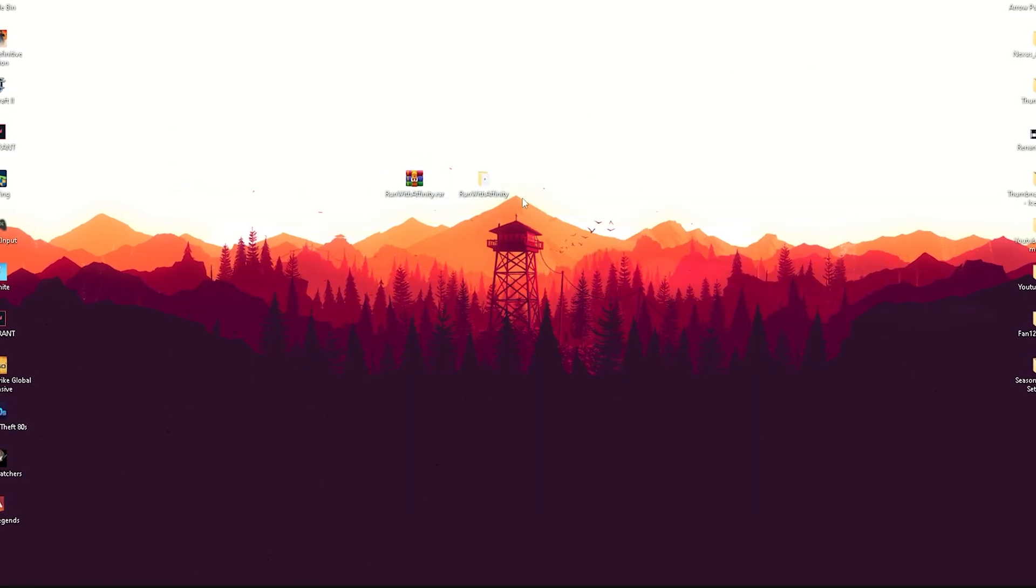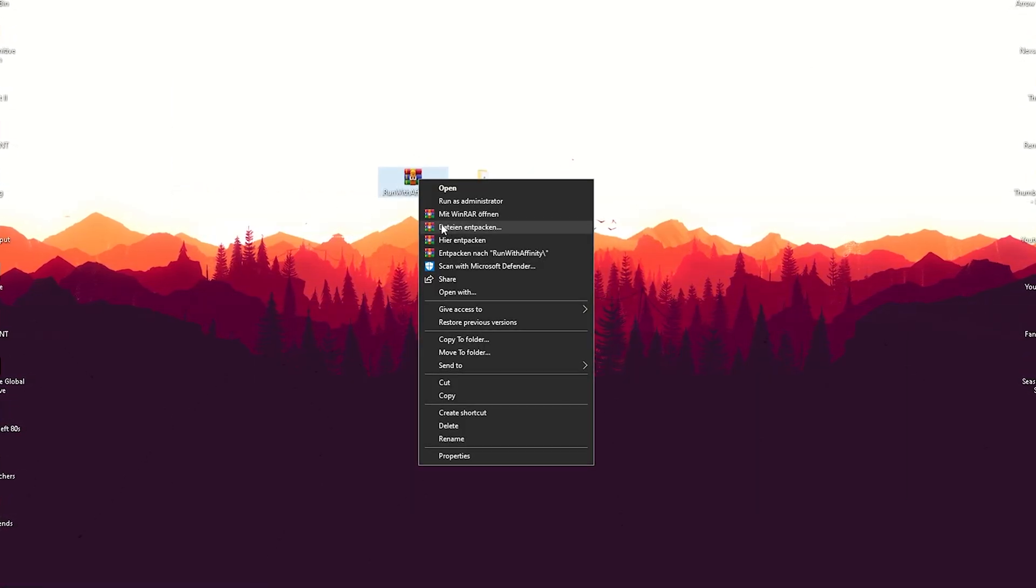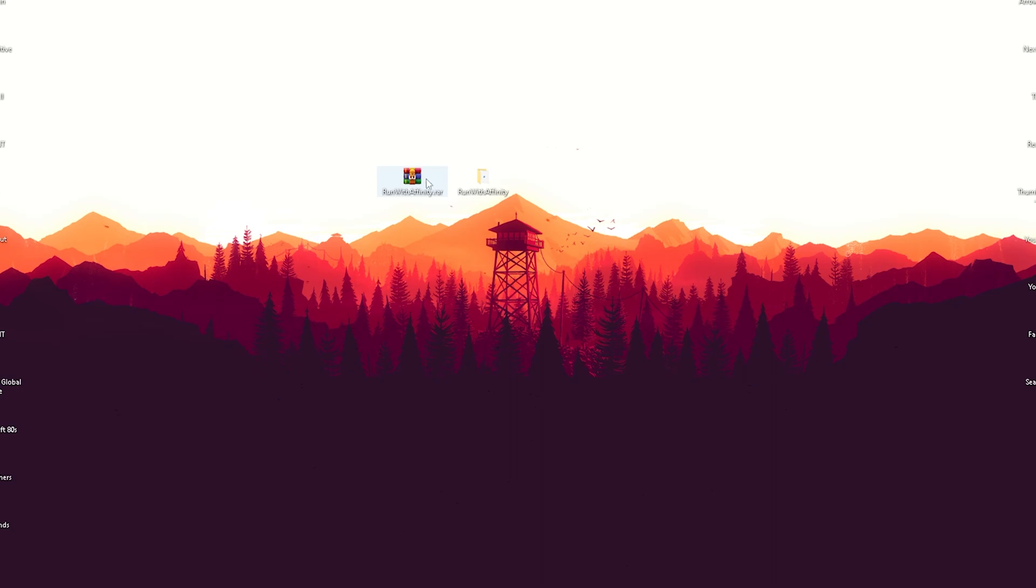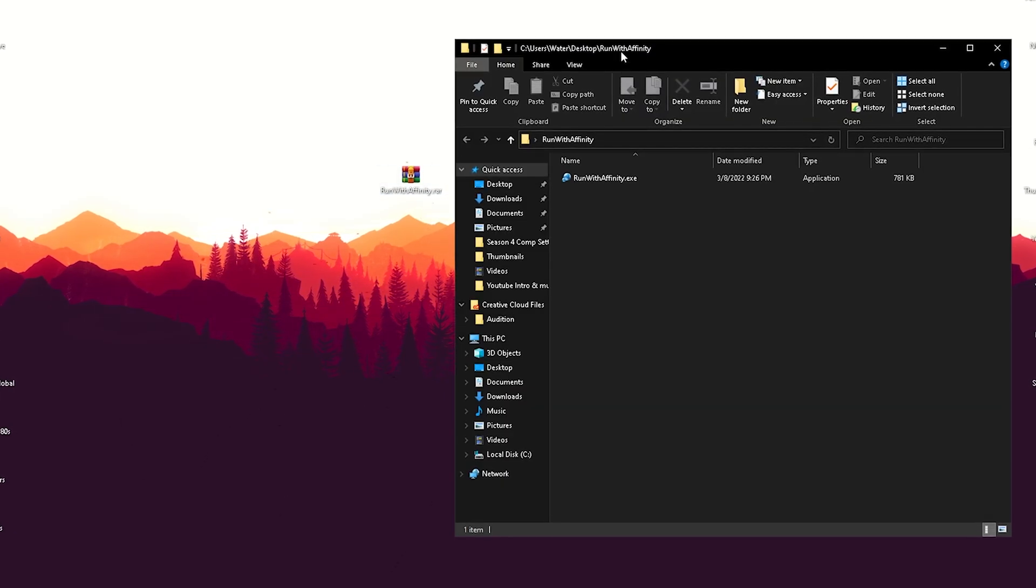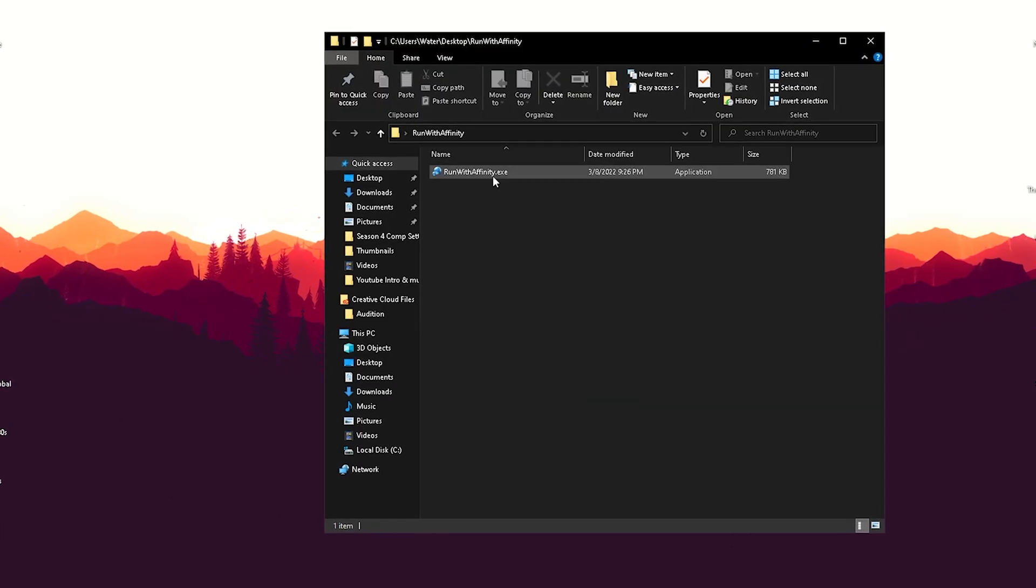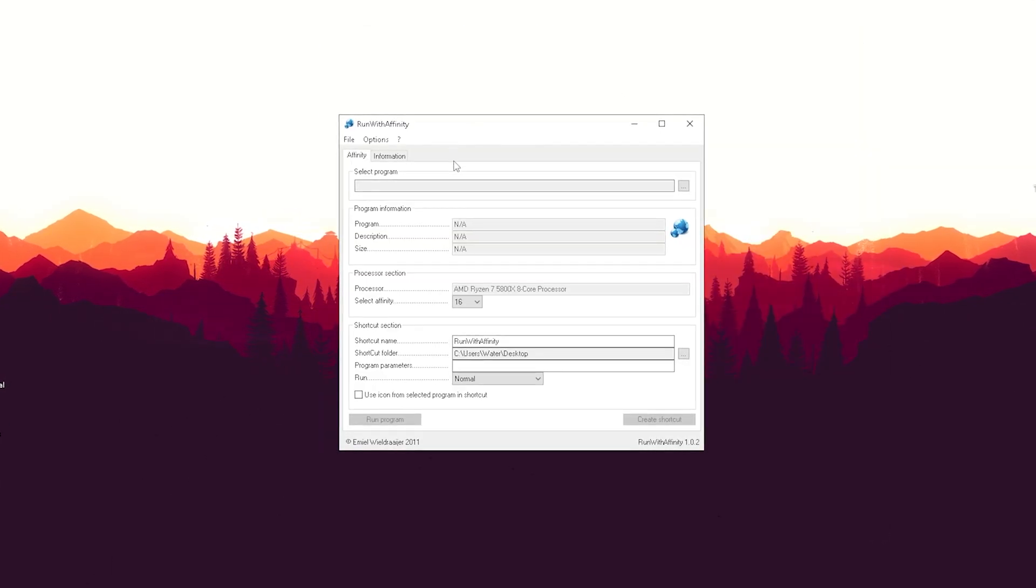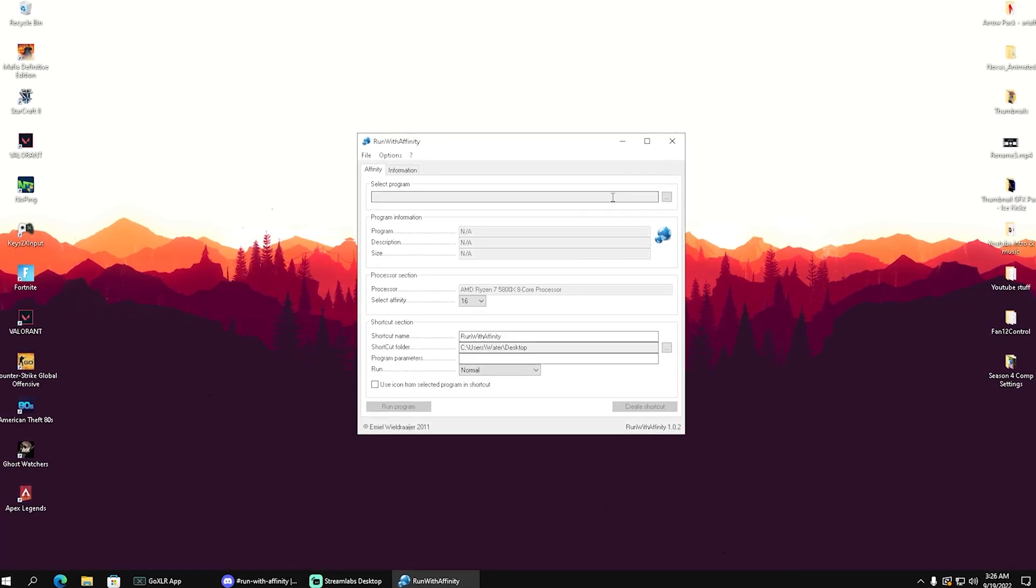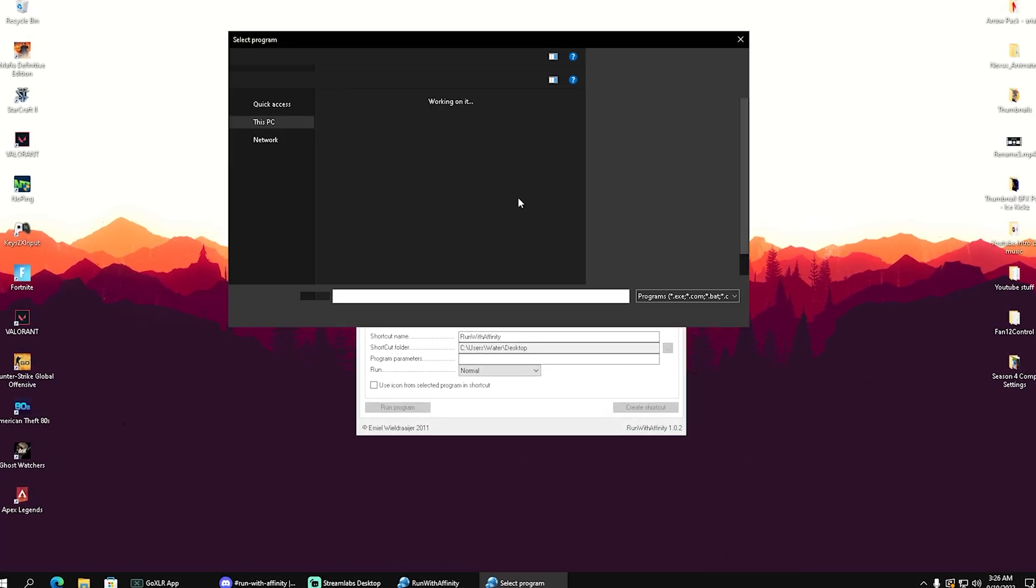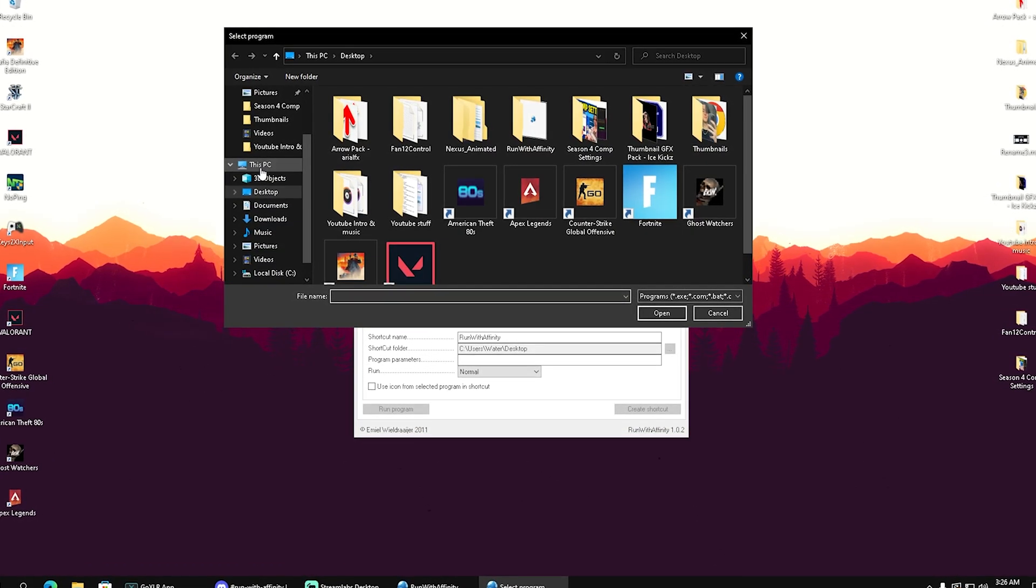Once you get the program on your PC, you're going to extract it with WinRAR or some other tool. Open it up, and in there should be an EXE which we're going to run. What we can do in here is select a program.